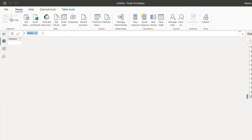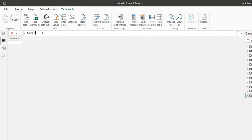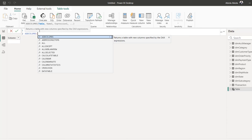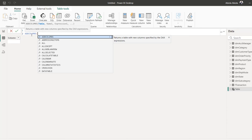In the formula, I'm going to name this the dim date — that is the dimension table for date — and then equals. In order to make our code readable, I'm going to indent by pressing Alt+Enter, then the Tab key to select the ADDCOLUMNS DAX function. This returns a table with new columns specified by the DAX expression, and requires a table as the first argument, then name1, expression1, name2, expression2, and so on.